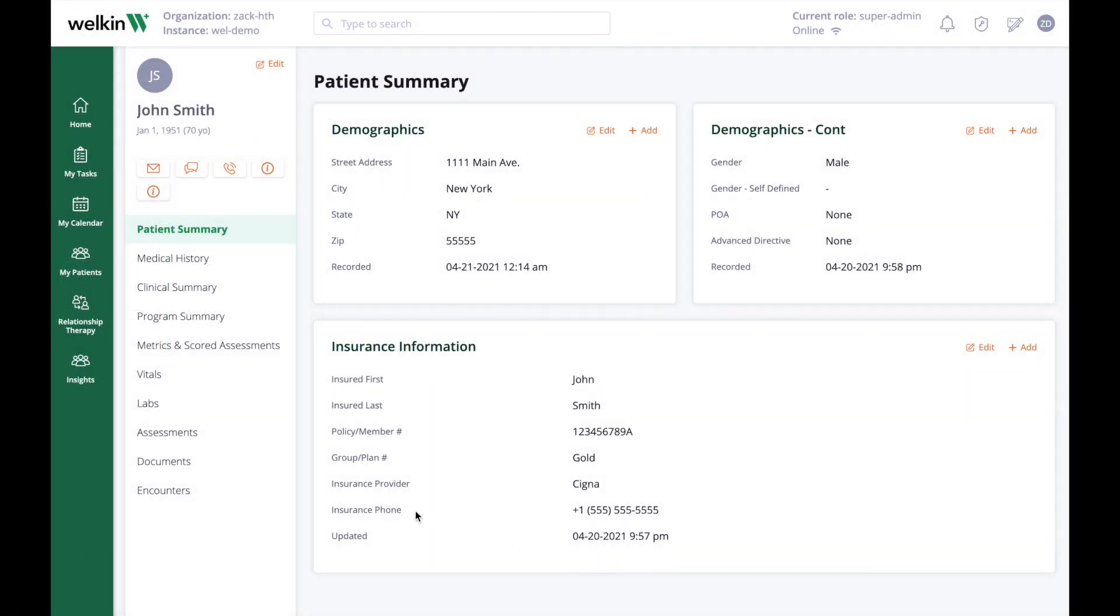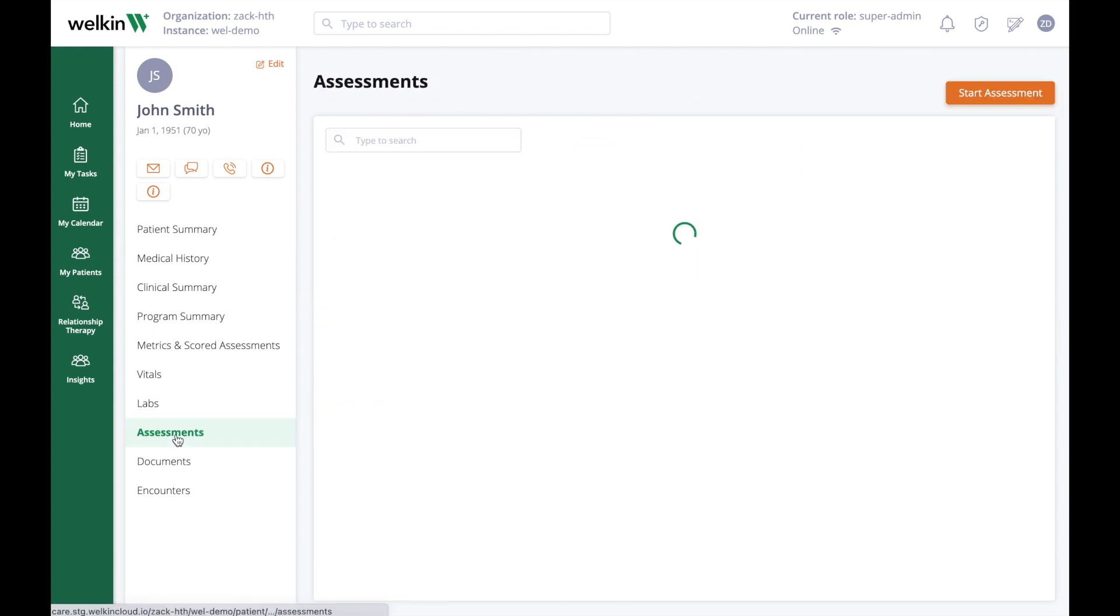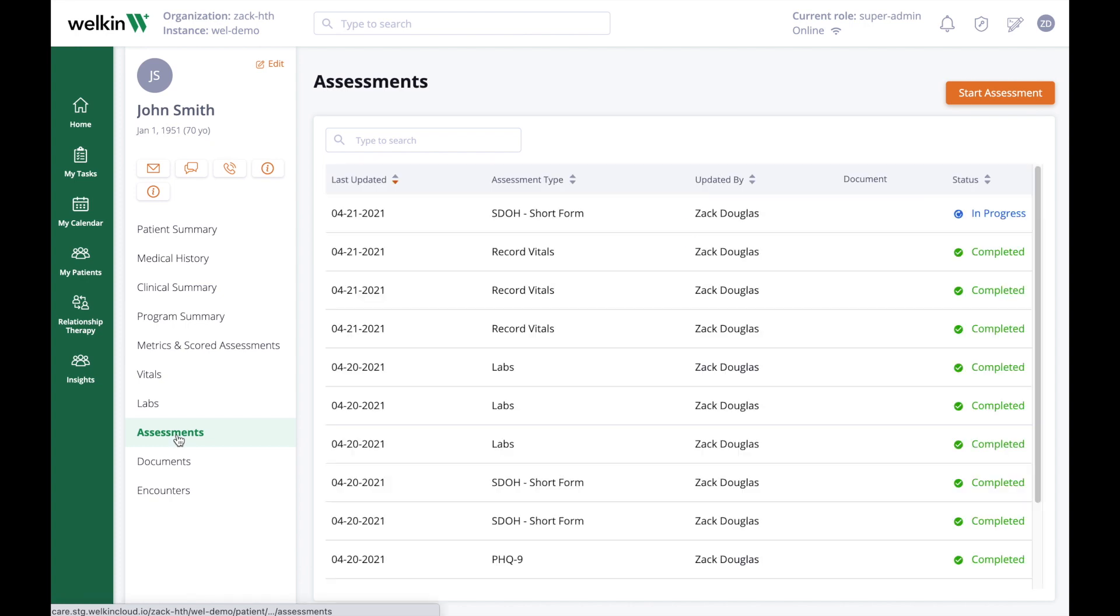Another way to enter data into the Wellcome system is via forms and assessments. Forms and assessments are devices for structured data entry and are accessed through the Assessments link under Patient Profile.